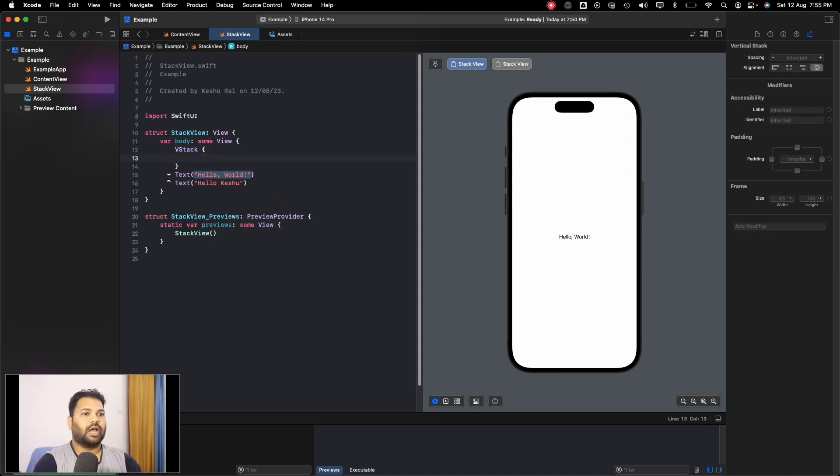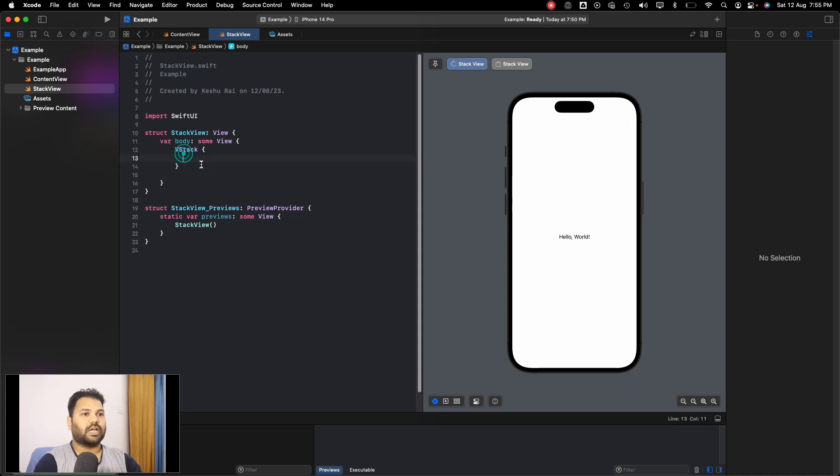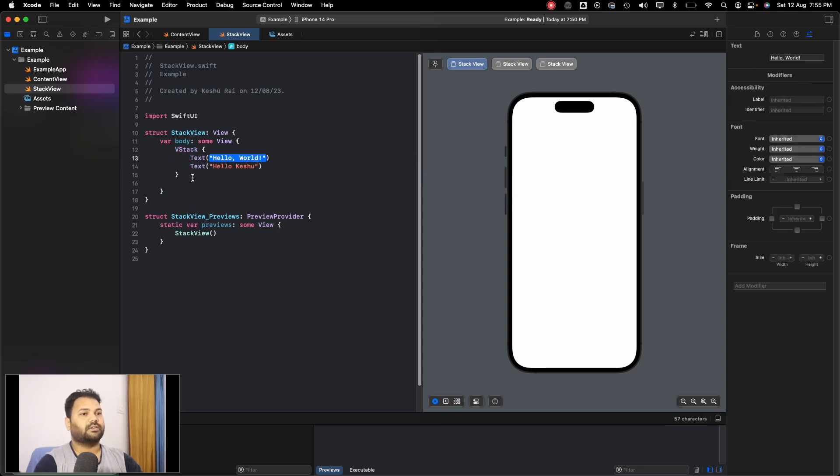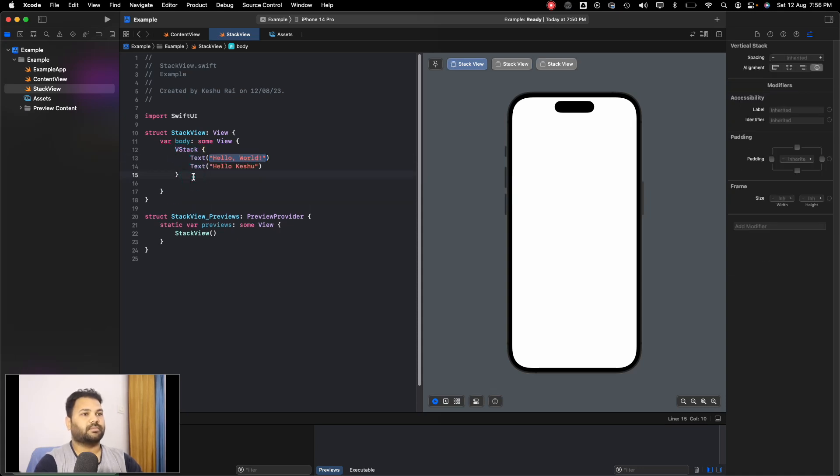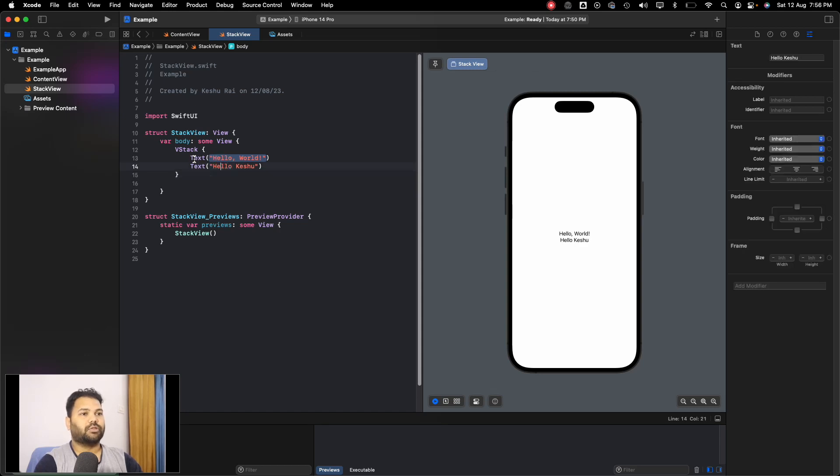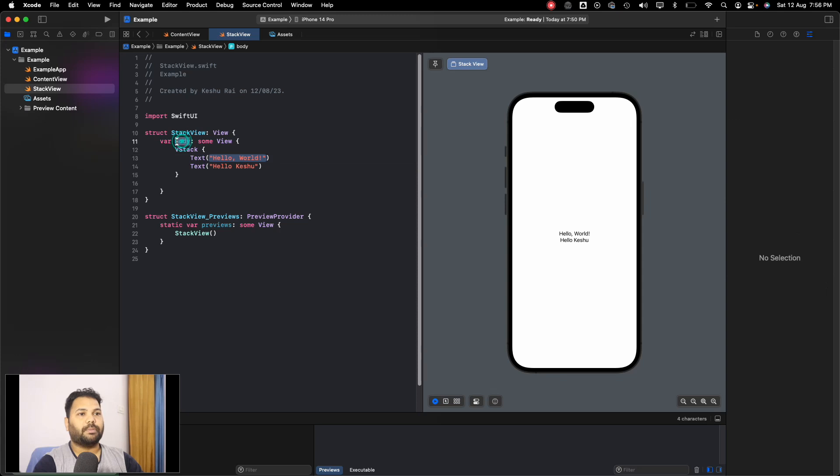For this we can use VStack and place both of these elements inside the VStack. Now you'll see that both elements are aligned vertically.